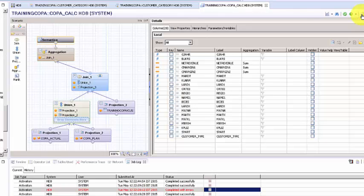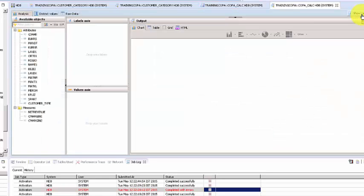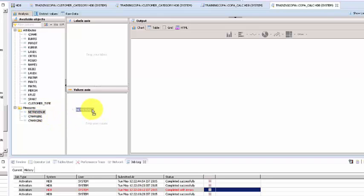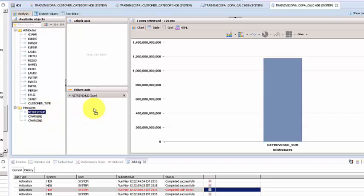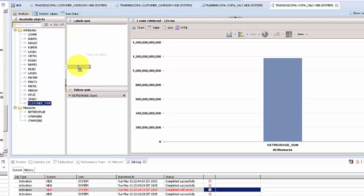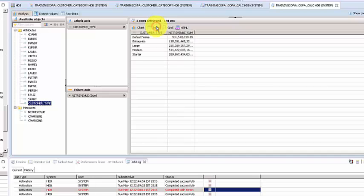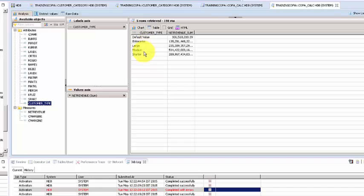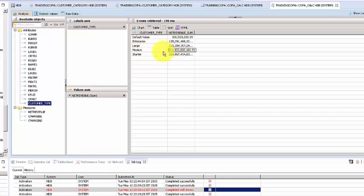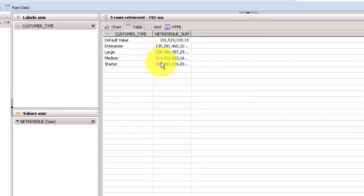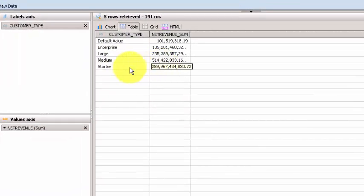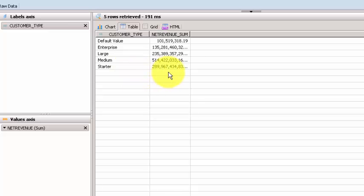Now let's say that we want to understand the customer type. There you go. You can understand the net revenue of the different customers here. The enterprise customers are bringing in so much, your large customers are bringing in so much, your medium customers are bringing in so much, and your starter customers are bringing in so much.